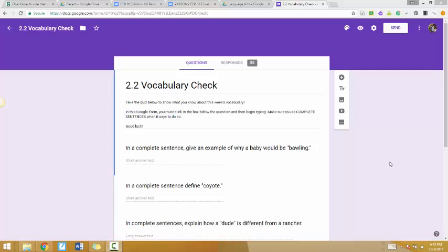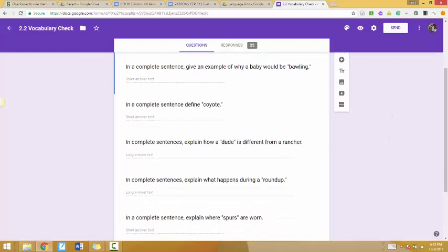The context is fourth grade language arts vocab. It goes with our story that takes place in the Southwest, so the words relate to that. It also aligns with a common core English language arts standard: acquire and use accurately grade-appropriate general and domain-specific words and phrases.